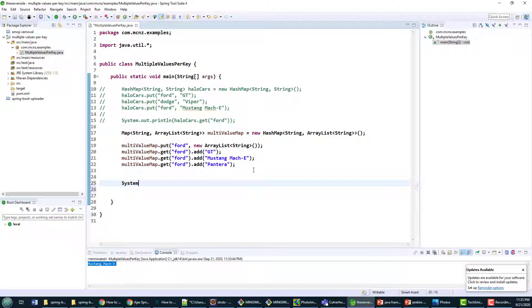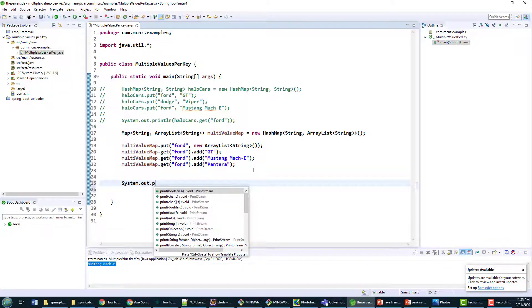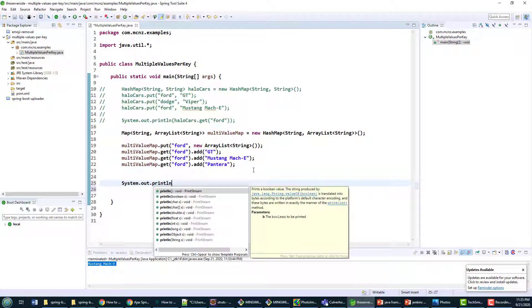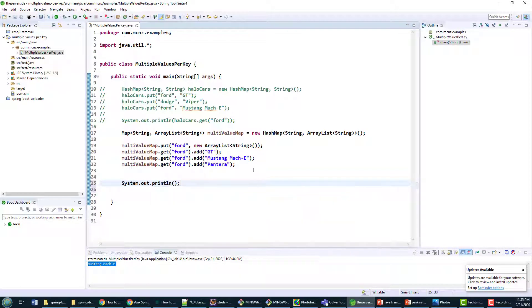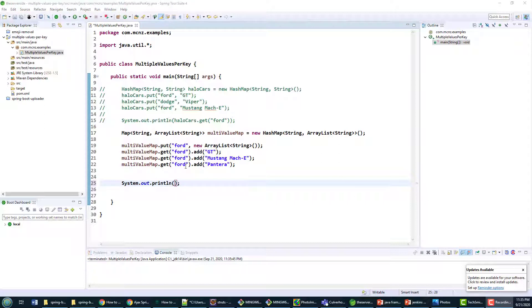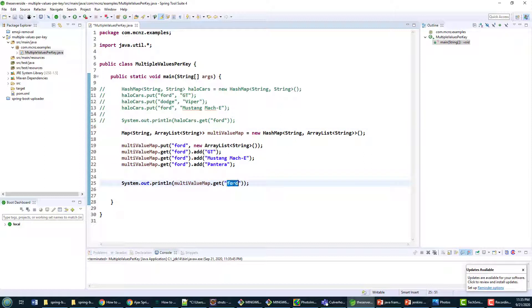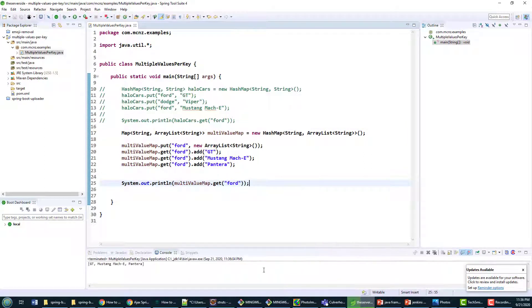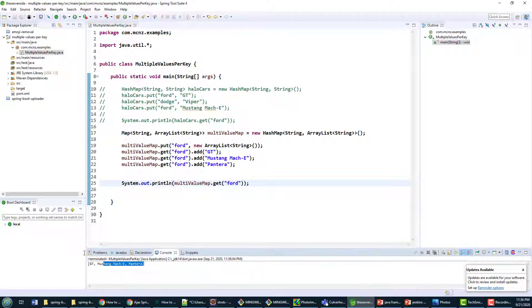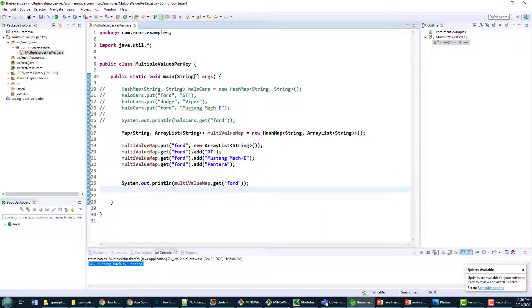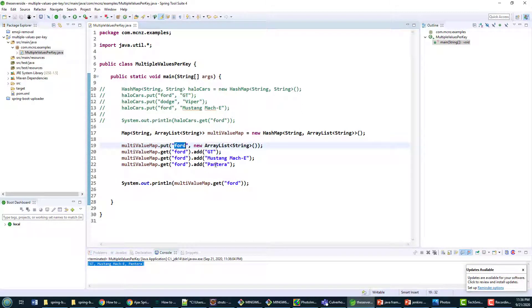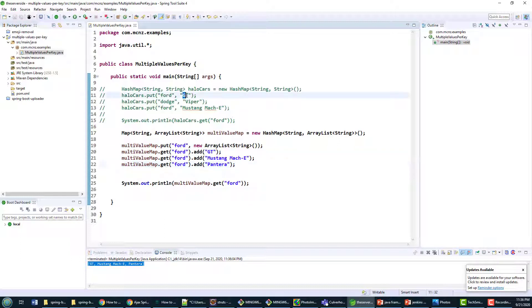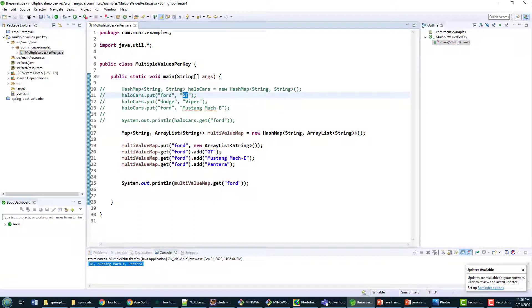If I wanted to I could say system.out.println and if I tried to gain access to that ArrayList by using the key, watch what happens if I run this code. Boom: GT, Mustang Mach-E, and Pantera. So now I've created a collection class that allows me to have multiple values per key. I can have GT, Mustang, Pantera. Before I could only have one. Remember the Mustang Mach-E overwrote the GT.